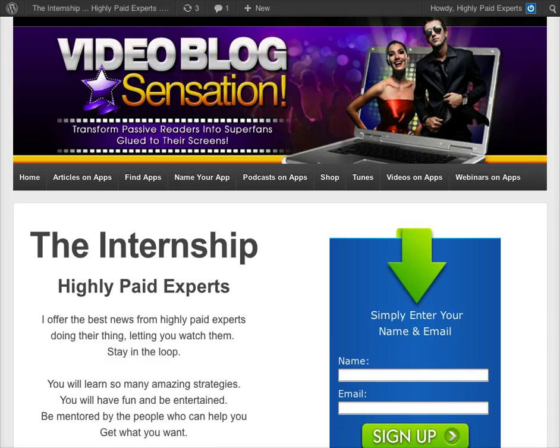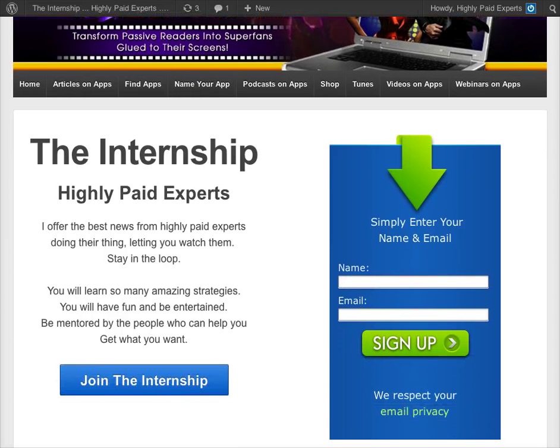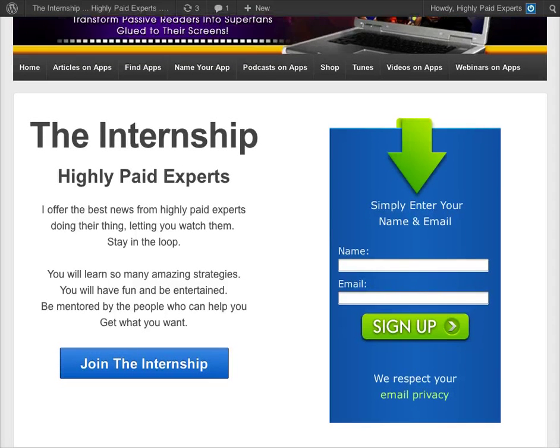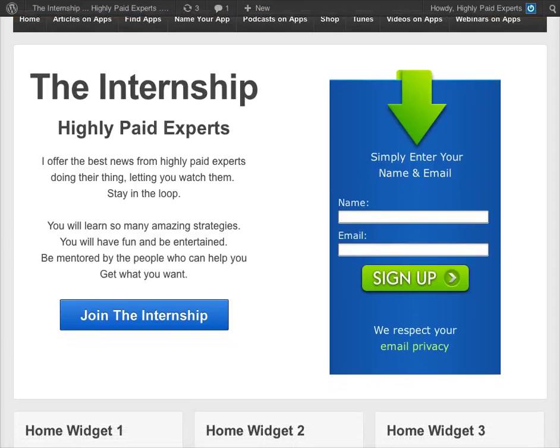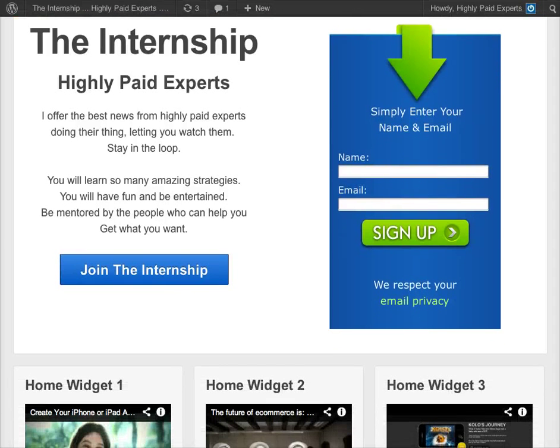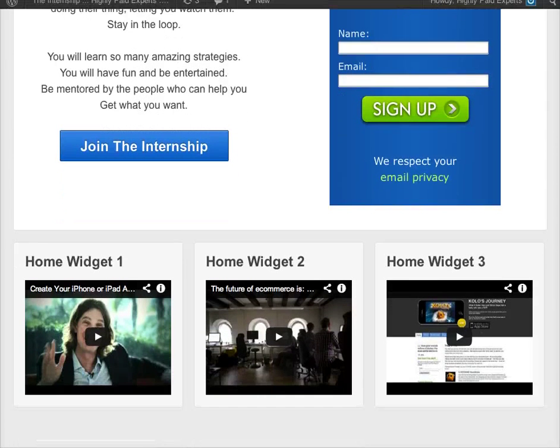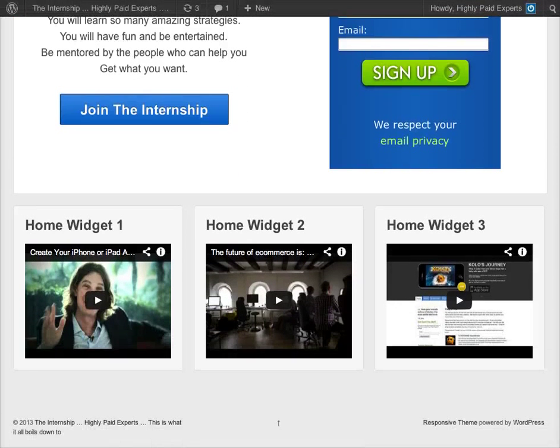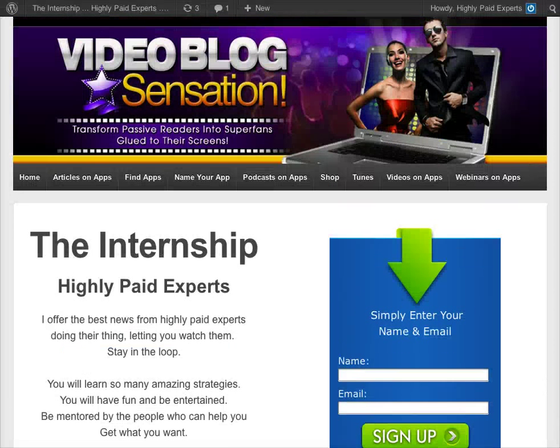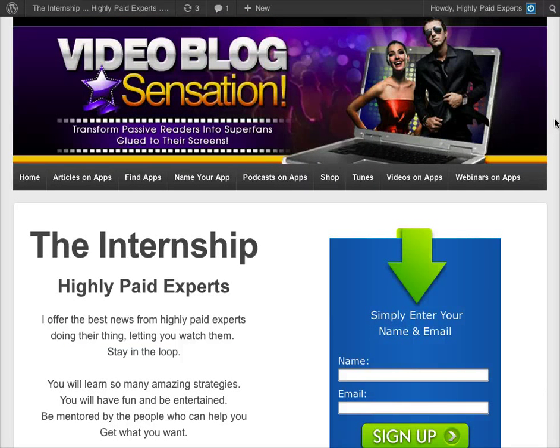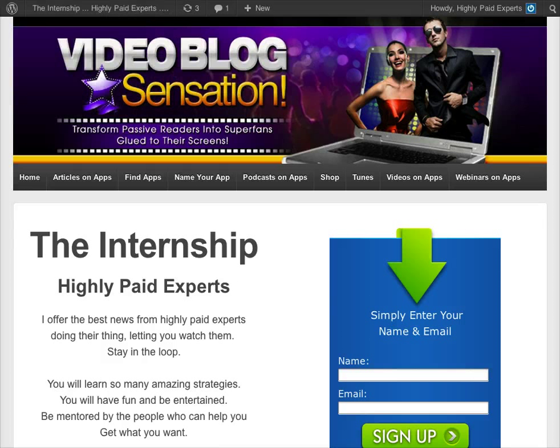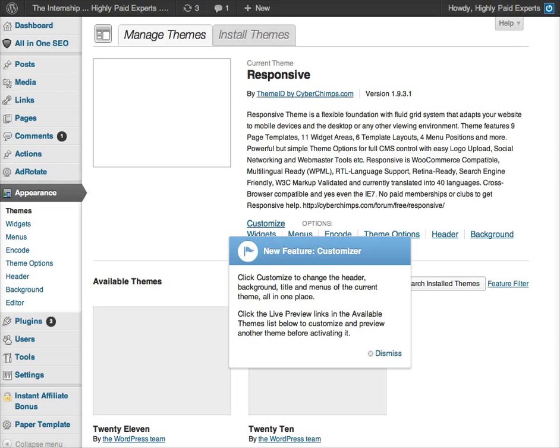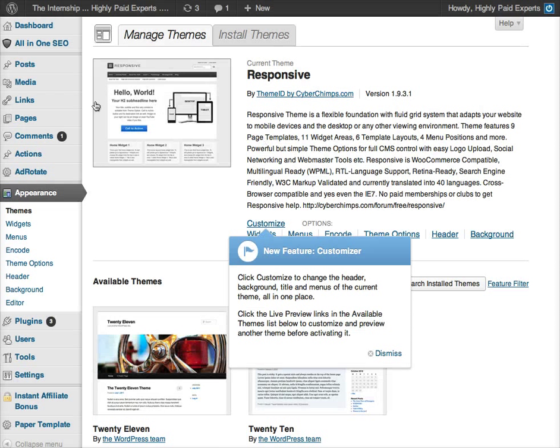HighlyPaidExperts.com is the one we're utilizing for our example today. And what we want to do is understand, first of all, what we have here is one of the default themes that when you install your blog on WordPress, you have a theme called the Responsive Theme, and that's the theme that's being used right now, which is responsible for the way the front page looks.